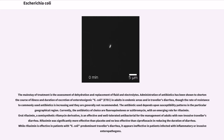The mainstay of treatment is the assessment of dehydration and replacement of fluid and electrolytes. Administration of antibiotics has been shown to shorten the course of illness and duration of excretion of enterotoxigenic E. coli in adults in endemic areas and in traveler's diarrhea. The rate of resistance to commonly used antibiotics is increasing and they are generally not recommended. The antibiotic use depends upon susceptibility patterns in the particular geographical region. Currently, the antibiotics of choice are fluoroquinolones or azithromycin, with an emerging role for rifaximin. Oral rifaximin, a semi-synthetic rifamycin derivative, is an effective and well-tolerated antibacterial for the management of adults with non-invasive traveler's diarrhea. Rifaximin was significantly more effective than placebo and no less effective than ciprofloxacin in reducing the duration of diarrhea.